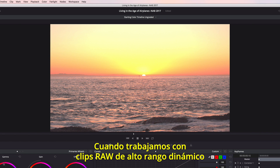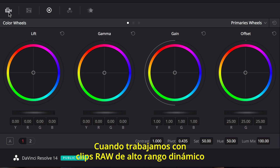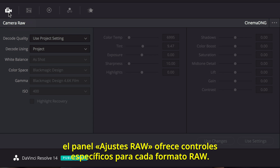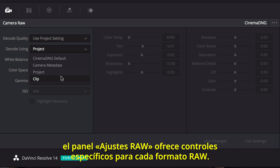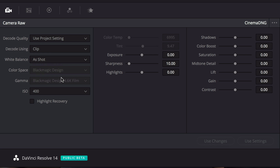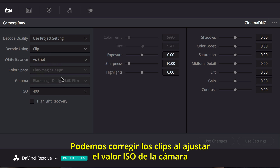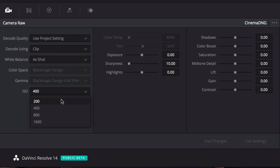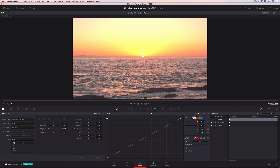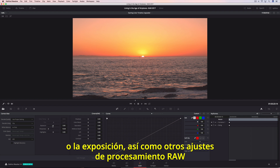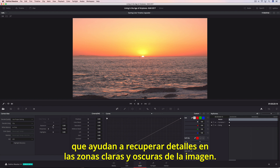When working with wide dynamic range RAW clips, Resolve's Camera RAW Palette provides access to specific controls for each of the different RAW formats. You can correct clips by changing the camera's ISO or the exposure, as well as other RAW processing adjustments that can help recover detail in highlights and shadows.